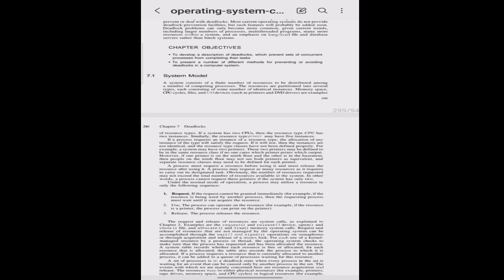A system consists of a finite number of resources to be distributed among a number of competing processes. The resources are partitioned into several types, each consisting of some number of identical instances. Memory space, CPU cycles, files, and input devices such as printers and DVD drives are examples of resource types.